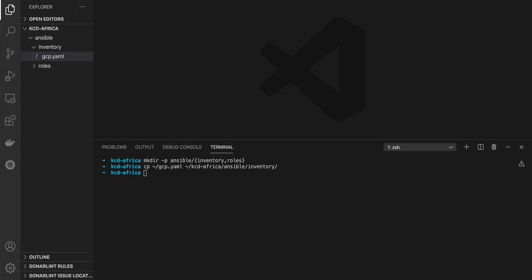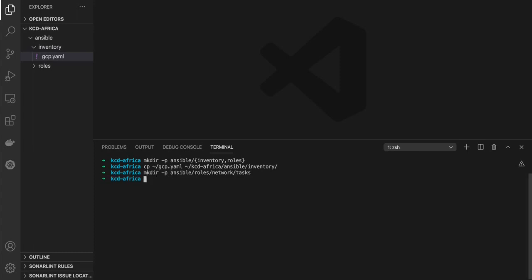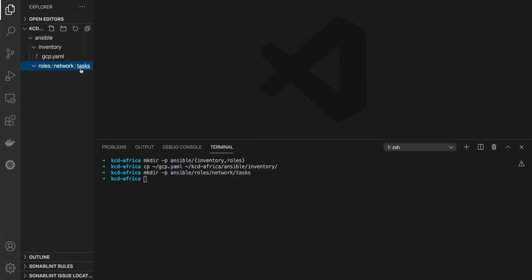The first role I'm going to create is a role that will create a GCP network — a VPC — in my project. I create a folder called Network inside of the roles folder, and a tasks subfolder. I don't want to use the default network of my GCP project to host my Kubernetes cluster, so I am first creating a specific GCP network.